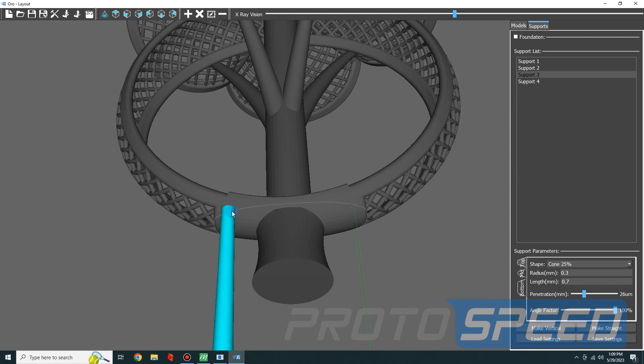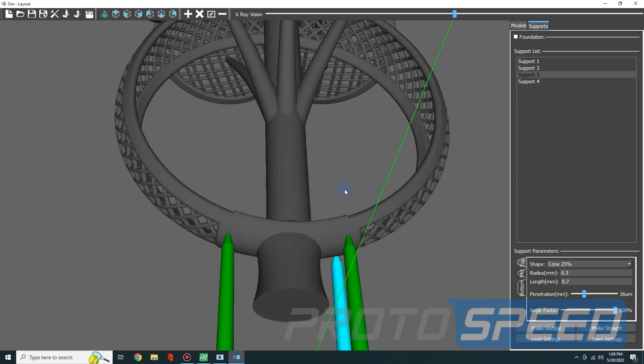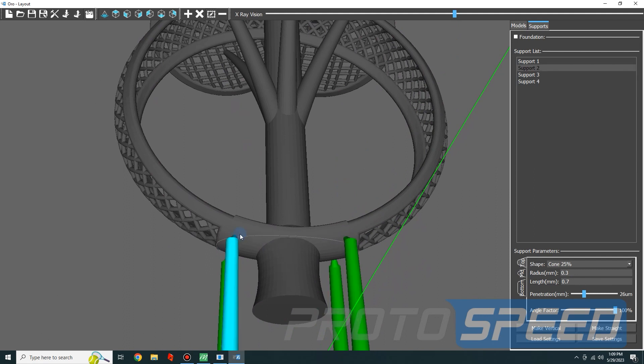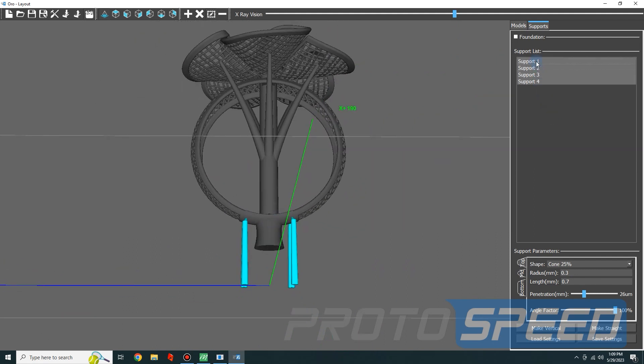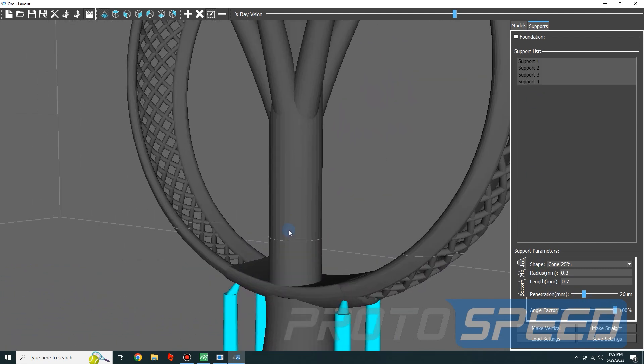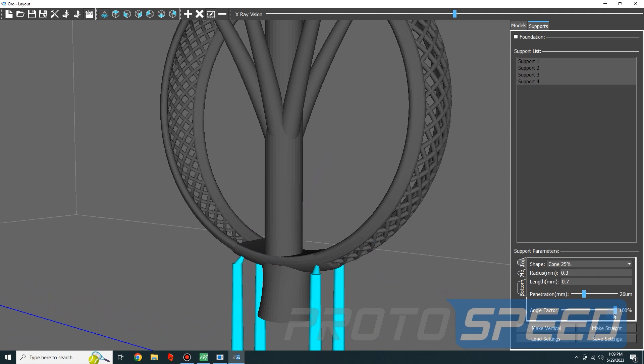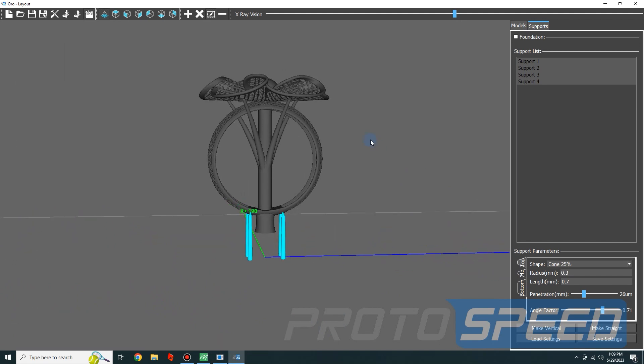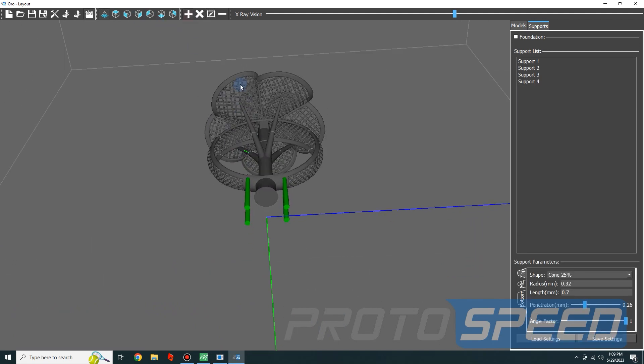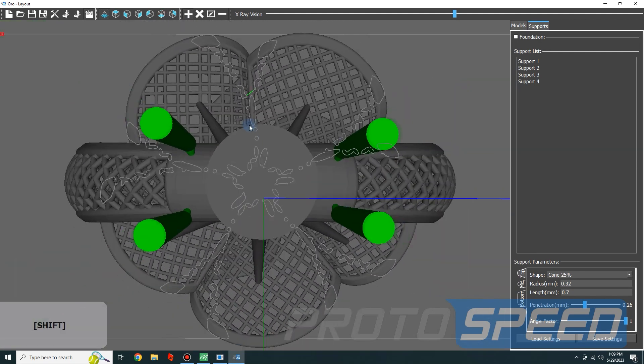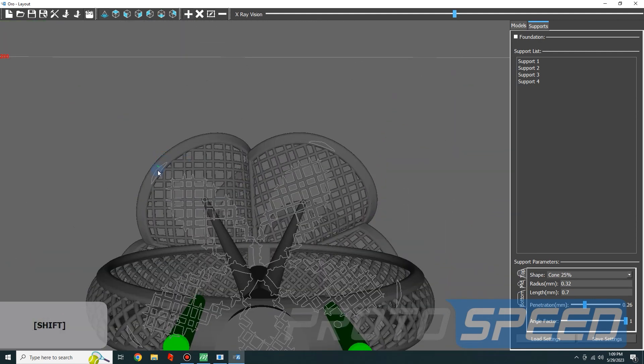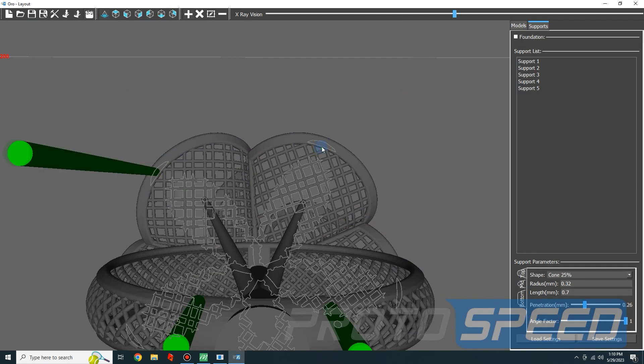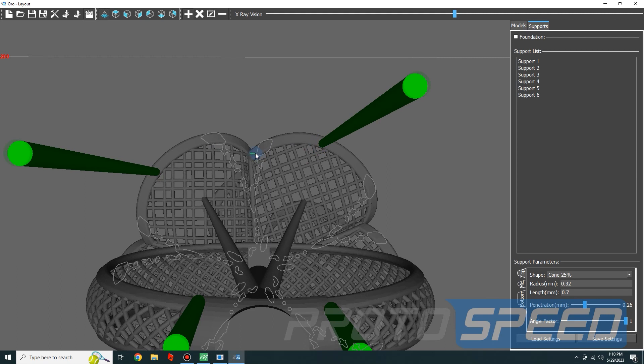Let's change the position a little bit more to spread it out. We will straighten the angle from the angle factor. We are going to press make vertical. Now let's add more supports to the petals because we can see that an island is forming from the petals.